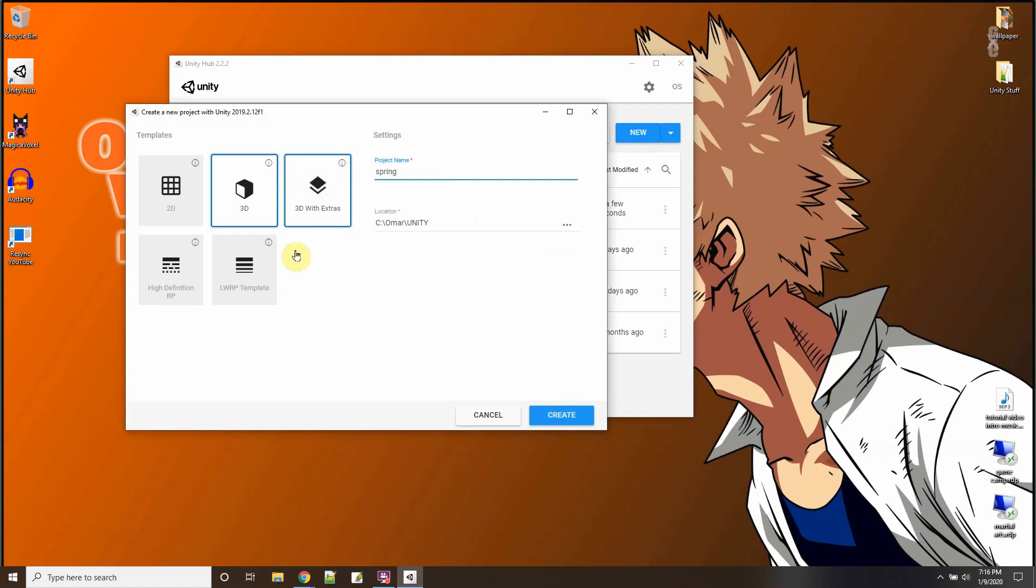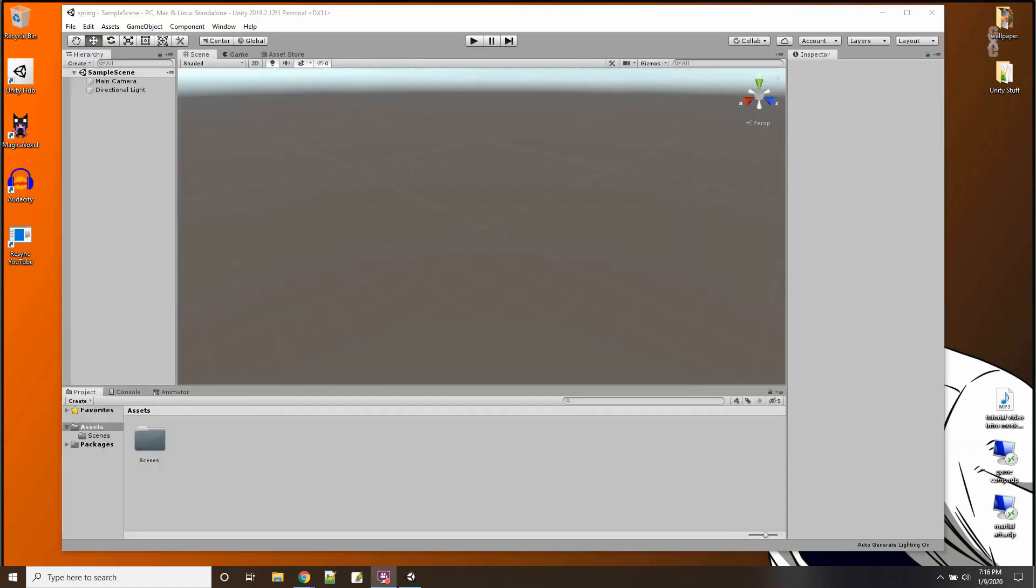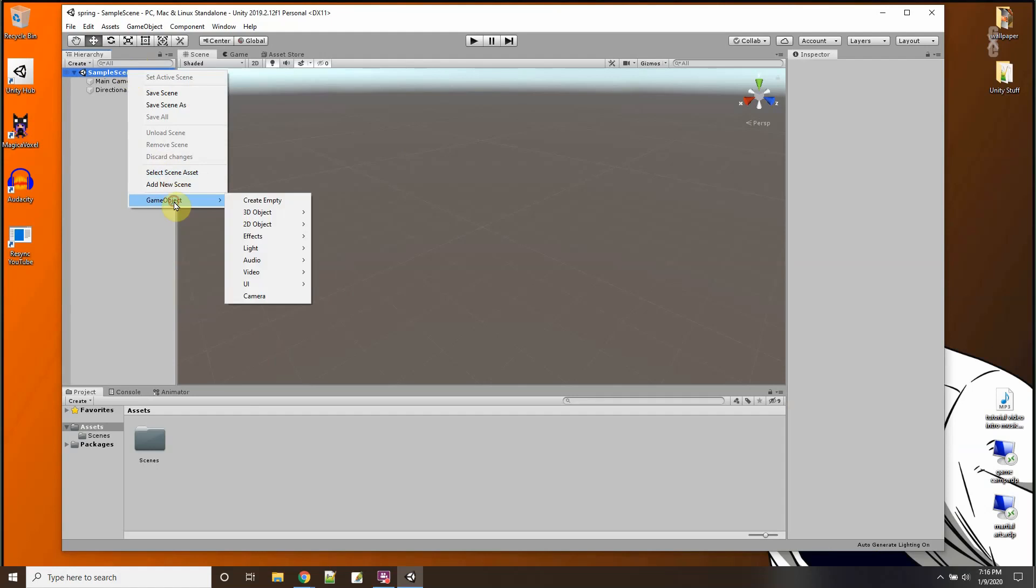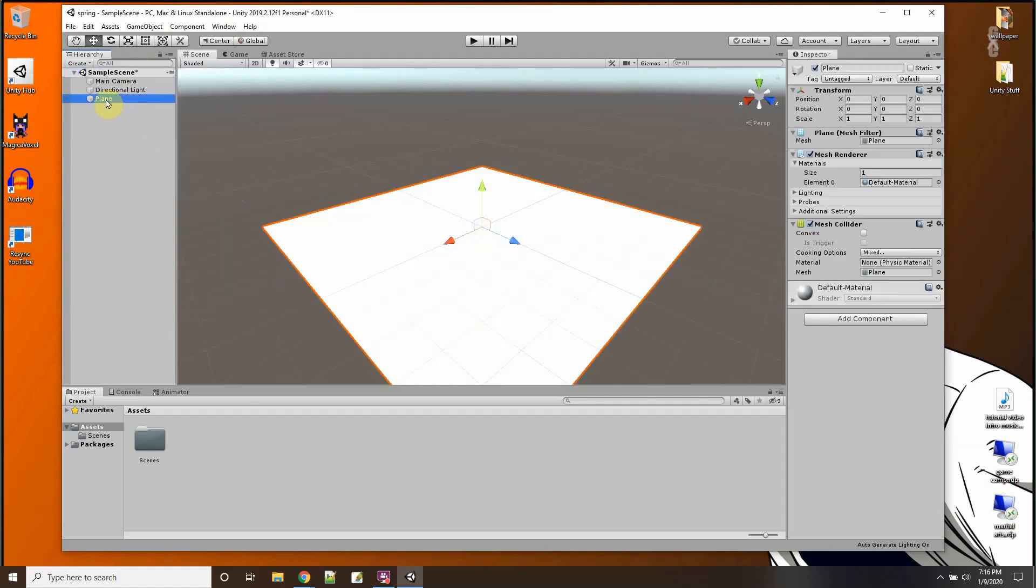So first let me do a new project. Then I'm just going to add a floor. Okay, I'll call it floor.